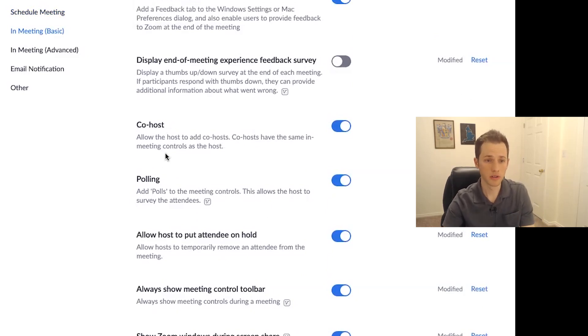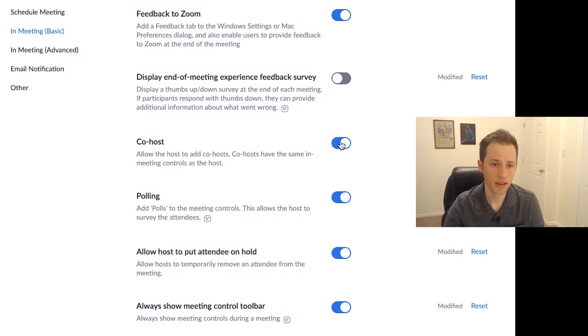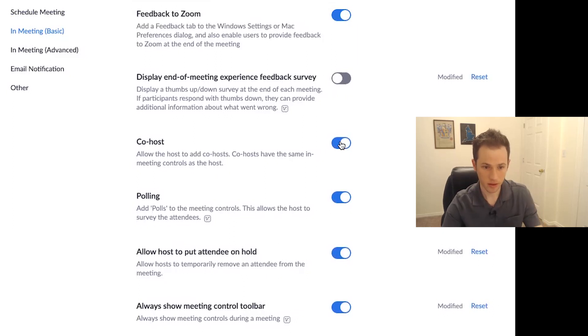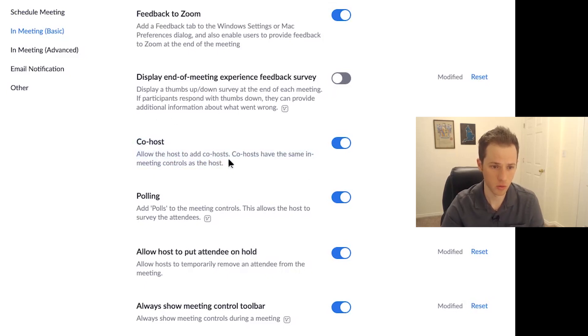So having a co-host, allow the host to add co-hosts. Have this on because in the thing I'm going to get to in a second with screen sharing is extremely important. So you want to be able to add co-hosts for this very reason.